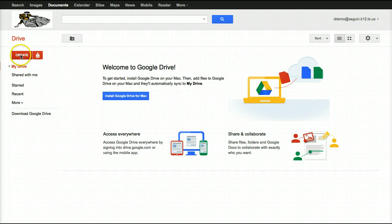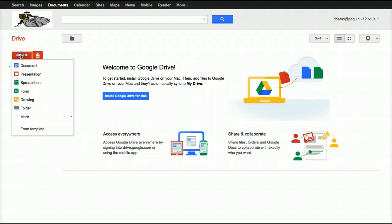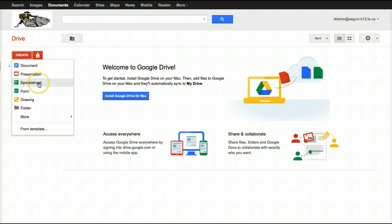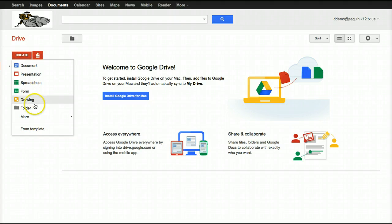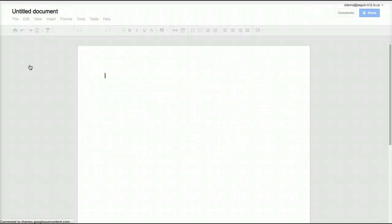The Create button is going to be more important to us today. To start a new document — in this case a word processing document — I click the Create button and select the first option. Notice my choices are Document, Presentation (that's like PowerPoint), Spreadsheet, Form (which is like an online interactive form or survey), Drawings, Folders, and so on. We're going to stick with Document for word processing.